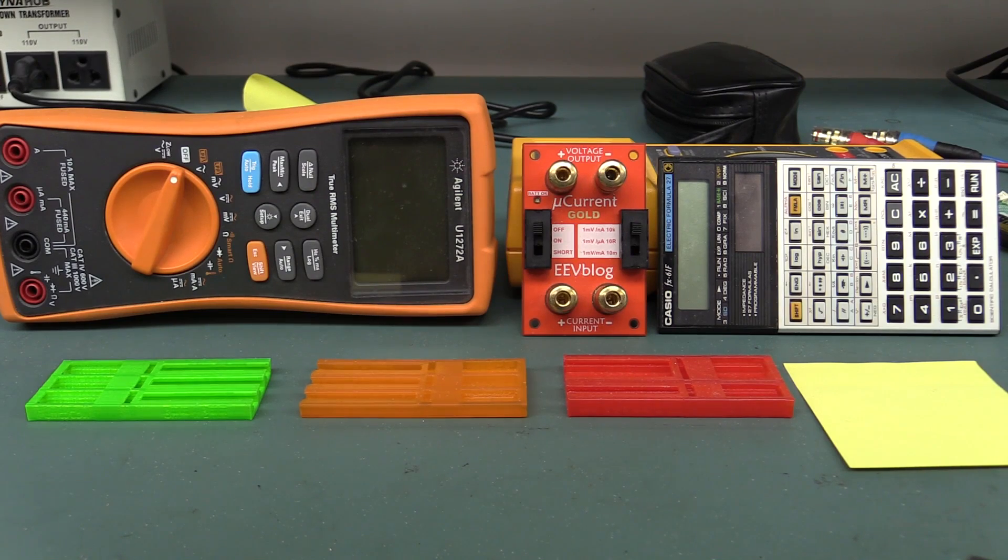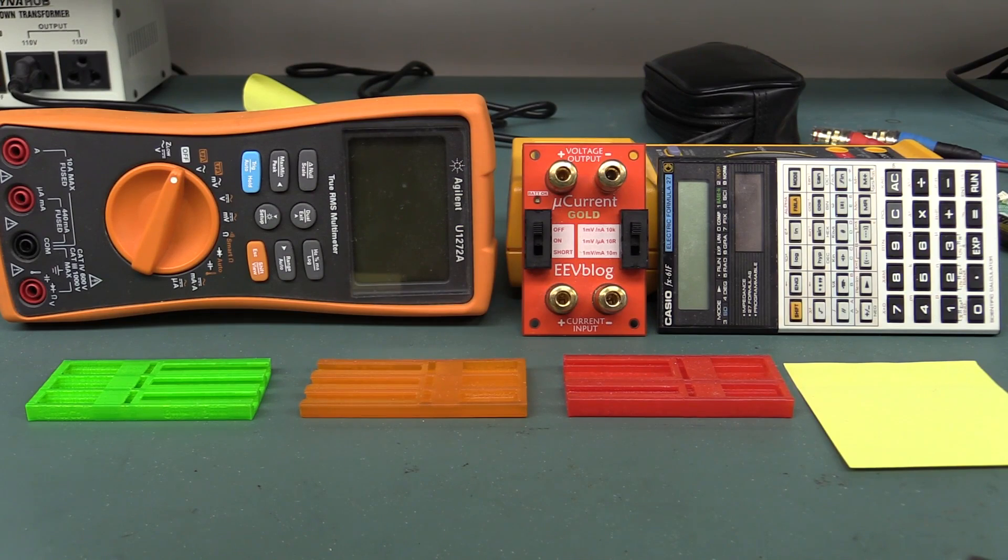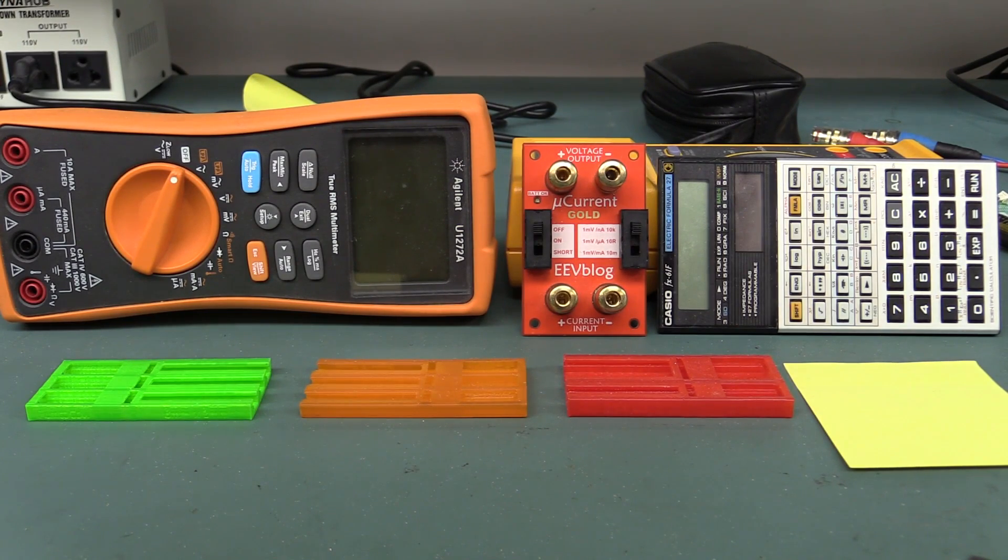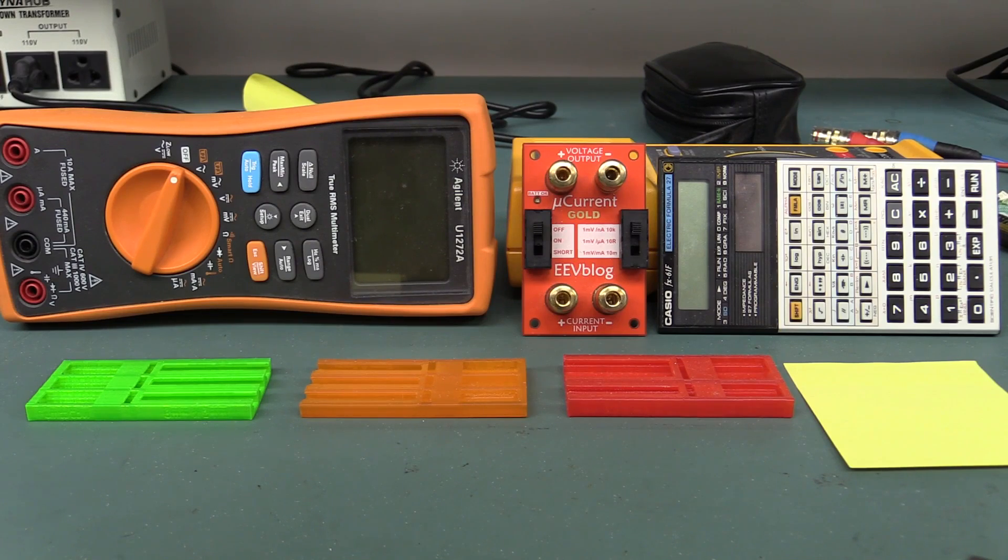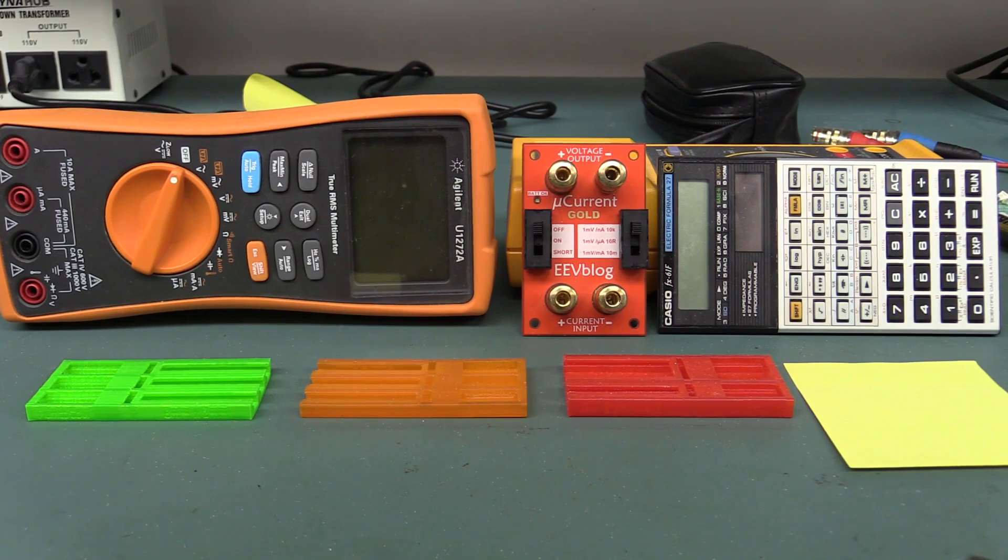And here's the exact same shot again. But we've got all the new lights installed. We've got them all switched on. And the white balance is now set for, well, I use my white balance card. It tells me 5100 Kelvin. That's what the camera set it at. Anyway, that's white balance. See if you can tell the difference.